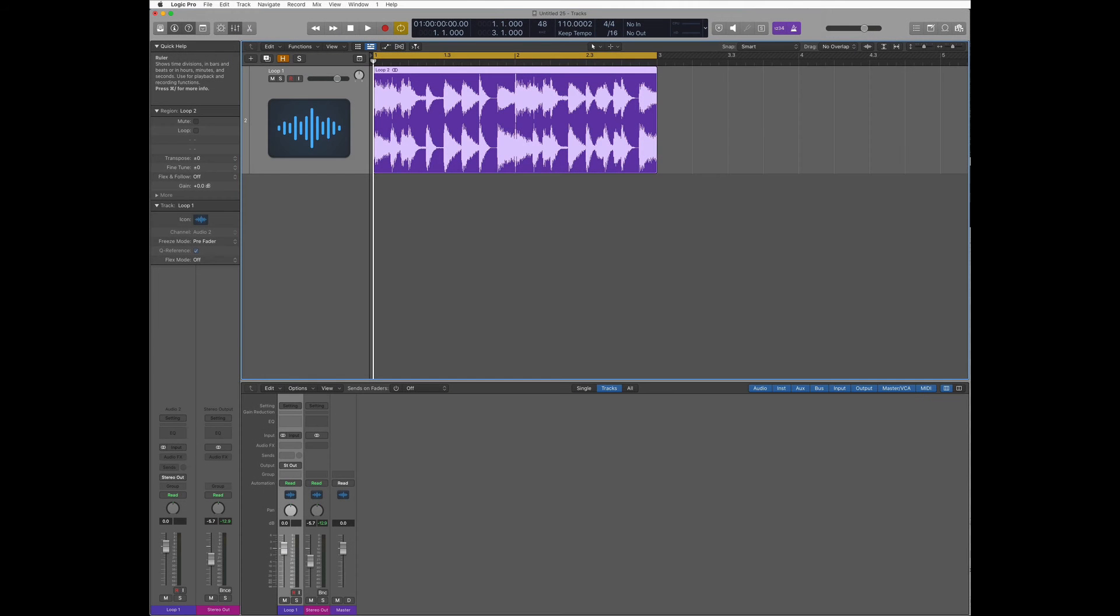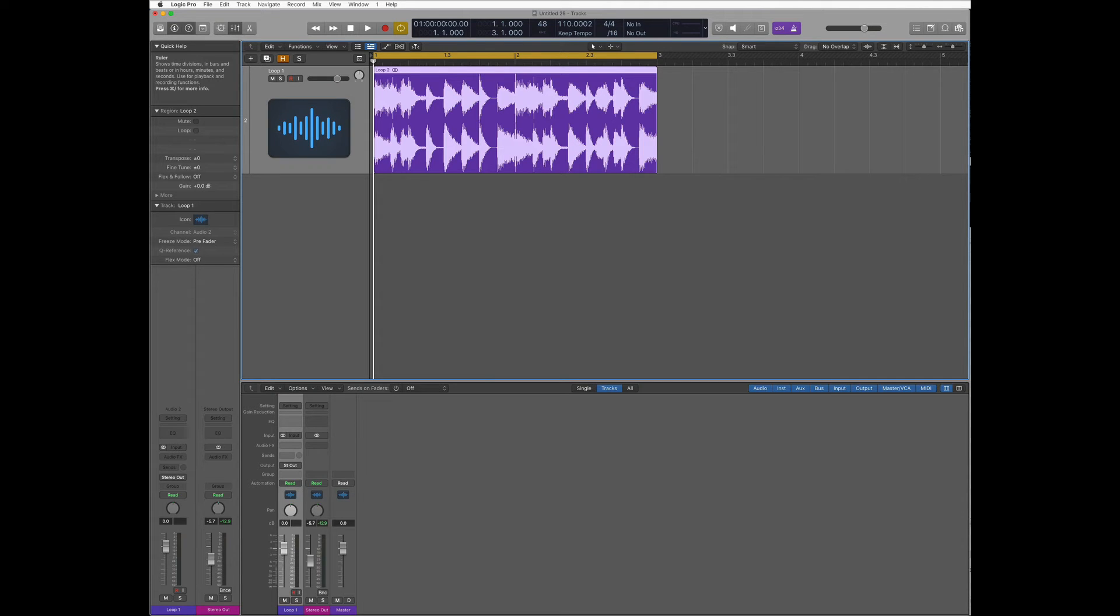Once Logic knows the tempo of our loop we can go a step further and transform it into an Apple loop. The advantage of having your loop as an Apple loop is that it will automatically adjust to the tempo of the song, therefore avoiding to do this process every time you want to use that specific loop.